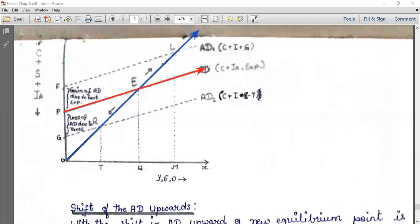The point where aggregate demand and aggregate supply intersect each other is termed as the point of equilibrium of the economy. This is the point of equilibrium of the economy.